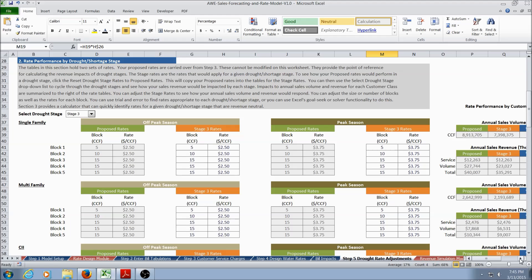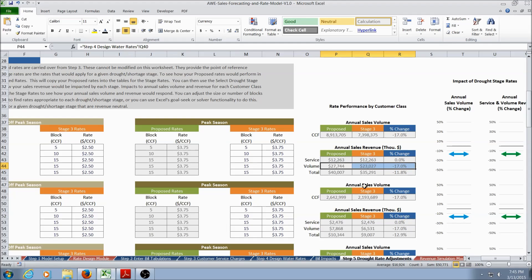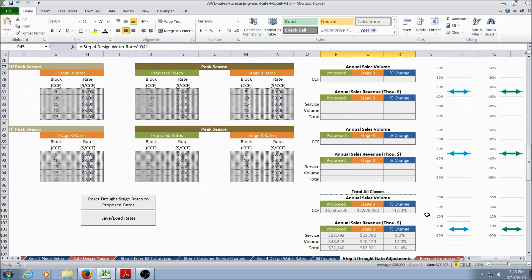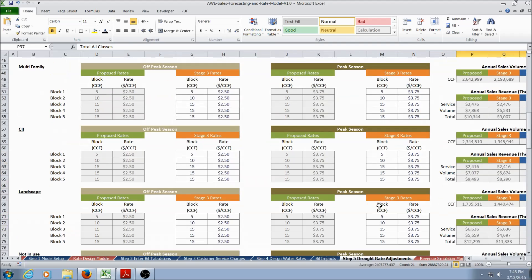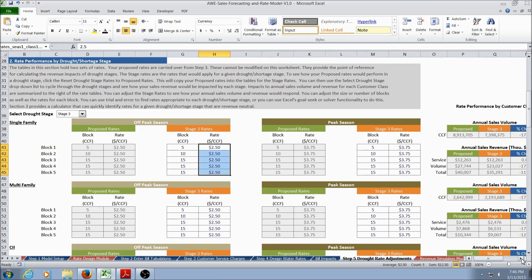Here we have Stage 3 selected. In Stage 3, we expect a 17% curtailment. Scrolling to the right and looking at rate performance, we see an expected decrease in annual sales volume of 17%, impacting our volumetric sales by 17%, with total revenue expected to be reduced by 11.8%. Just like the rate design tab, this information is available for each customer class and for a total of all classes. The user can manually change the rates for a selected drought stage and determine what changes need to occur to remain revenue neutral.